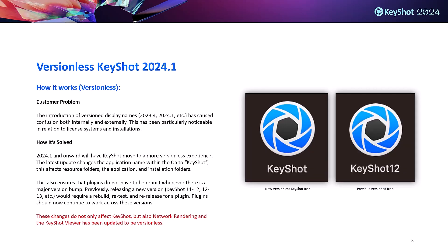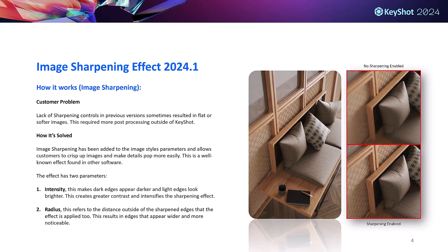The first is versionless display names and resource files. 2024.1 and onward will introduce a more versionless experience starting with the removal of version numbers from the application's name in the operating system. This means that application icons, resource folders, and installation folders will simply be designated as KeyShot. Going forward, dev will no longer have to rebuild and retest plugins during each release.